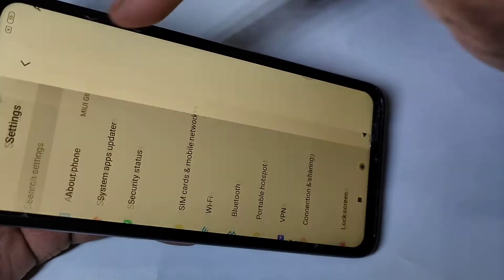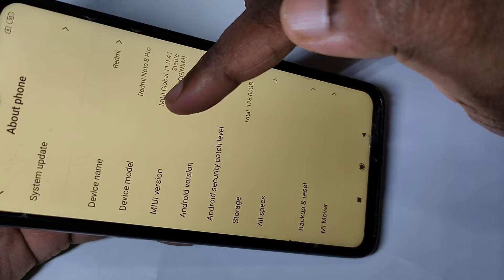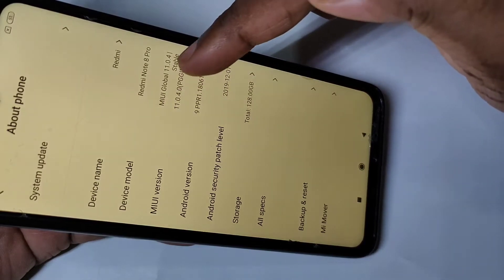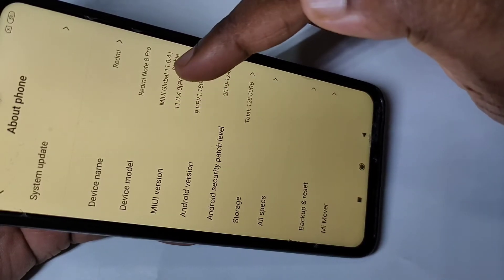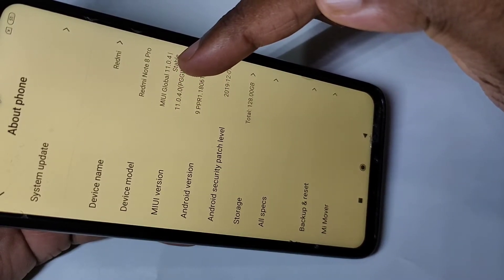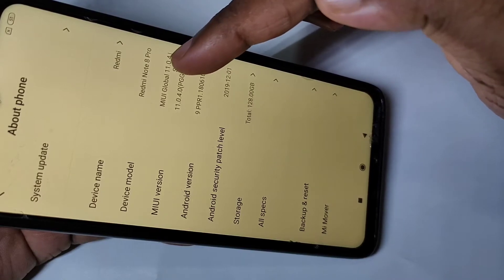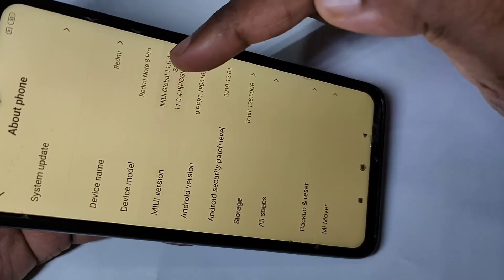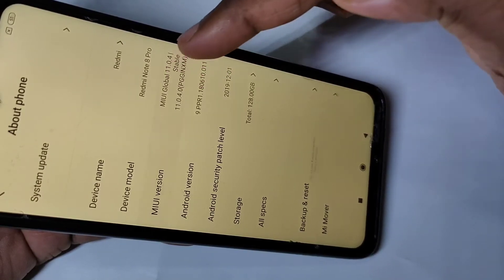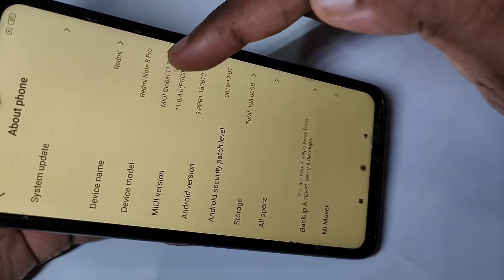Here you can see MIUI version. On MIUI version we need to tap seven times: one, two, three, four, five, six, seven.